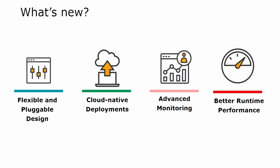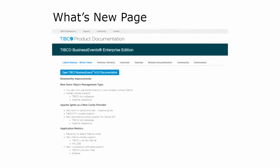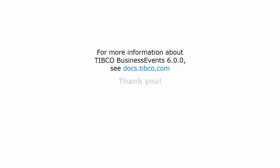These are some of the highlights of what's new in the 6.0 release. For a more extensive list, visit the what's new page on our documentation site. You will also find more information about the features covered in this video on our documentation site at docs.tibco.com. Thanks for watching.